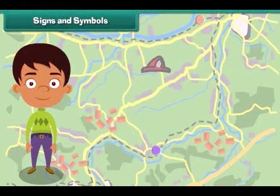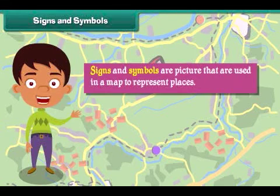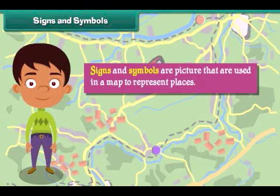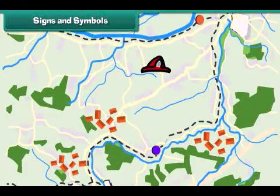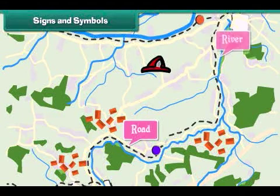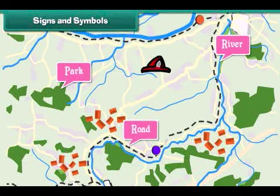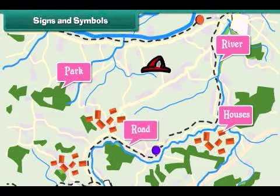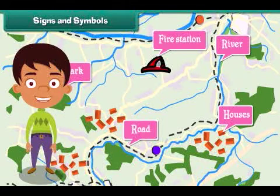Signs and symbols are pictures that are used in a map to represent places. Some common signs and symbols used in maps are: black lines to represent roads, blue lines to represent rivers, green color to represent parks, dots to represent houses, and a fireman's hat to represent fire stations. Signs and symbols help in finding a place quickly and also save space on paper.